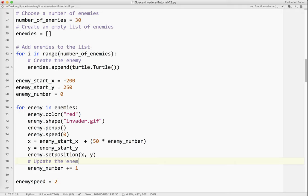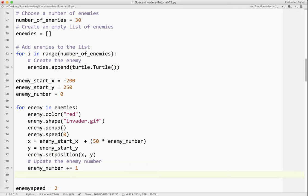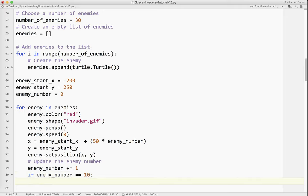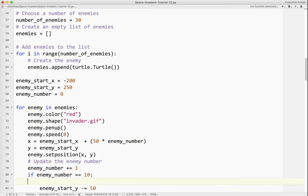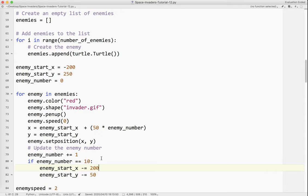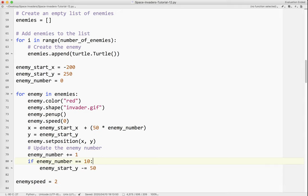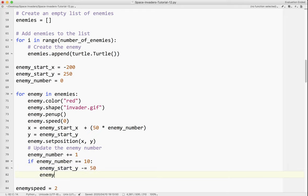And so you should see them form a row. Now you can see they went off the screen. So we've got to do 10, then come down, do 10, then come down. So you can see there's a few problems with the code. So what I want to do is, I'm going to say, updates the enemy number. If the enemy number equals 10, every 10 enemies I want to drop down.